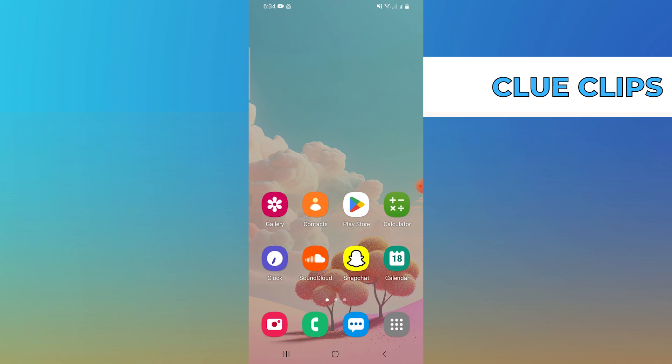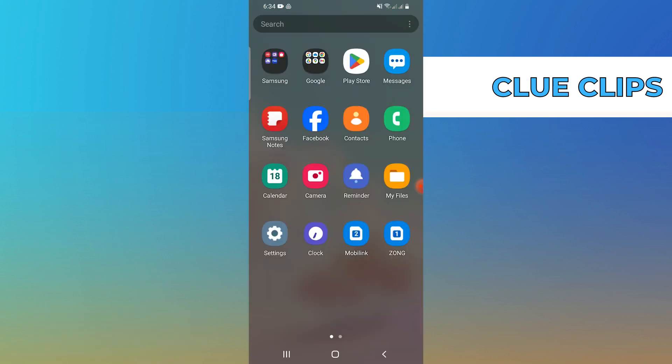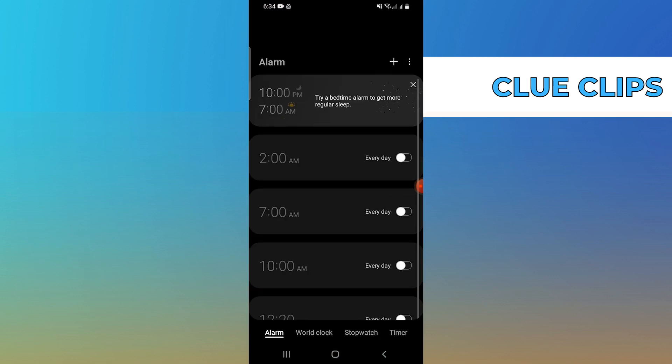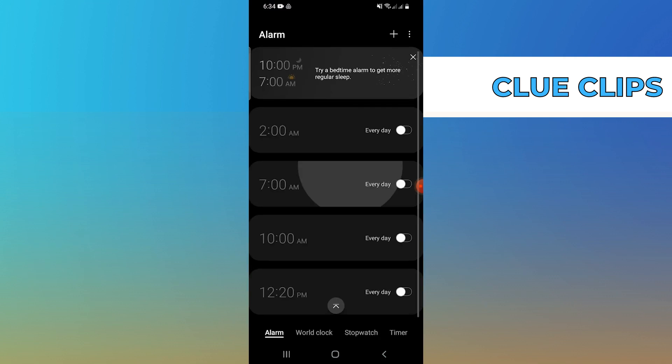First, find and open the Clock app on your Android device. Inside the Clock app, look for the Alarms section.